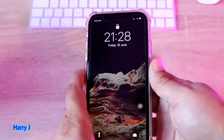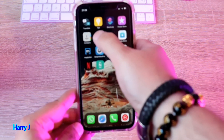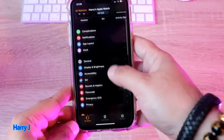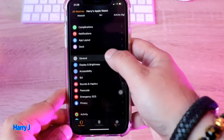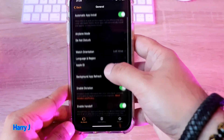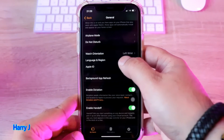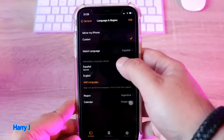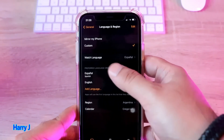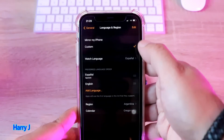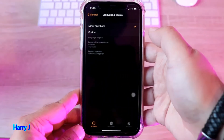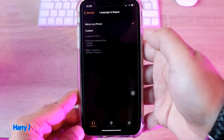We go to the phone, go to Watch, find the General option, and here is Language and Region. As you see: Mirror My Phone language, or Custom language — English to Spanish. I hit back to Mirror My Phone language, which is English — native English.